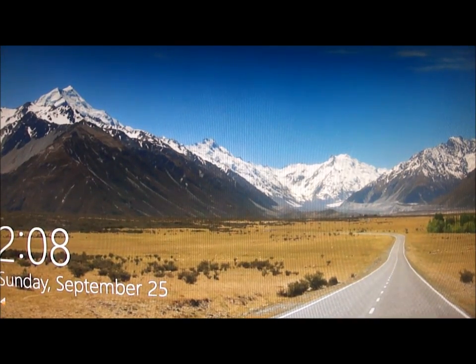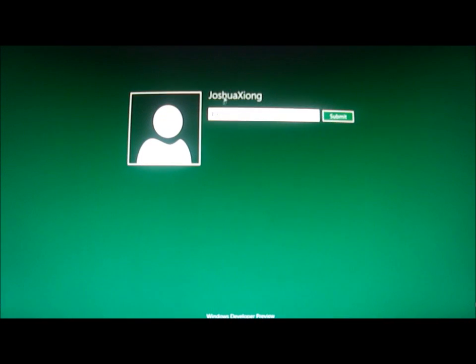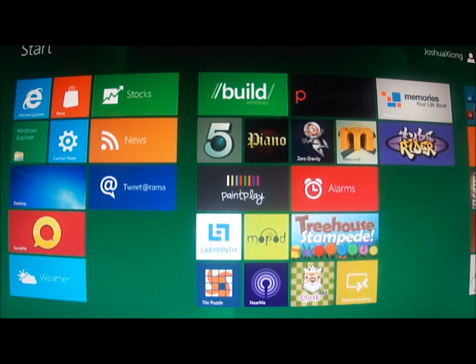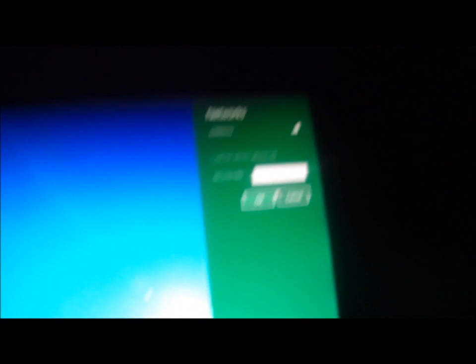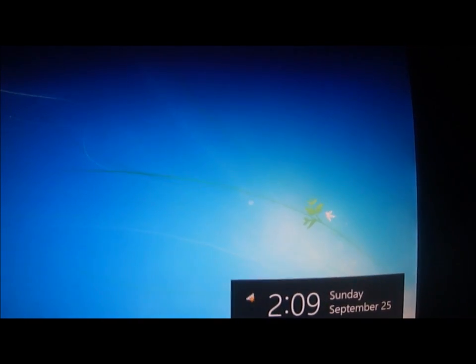Once you have restarted your computer, you will see the screen come up, just like the Windows login. Double-click on it or scroll up and type in your password. We will see the start menu again — just click on Desktop. The WiFi down here allows you to connect to WiFi.